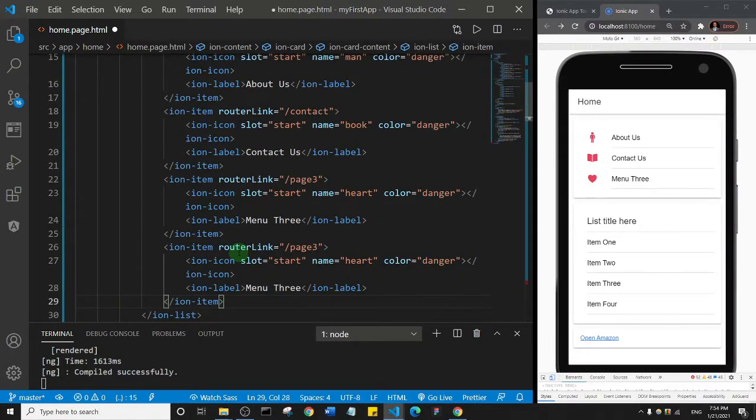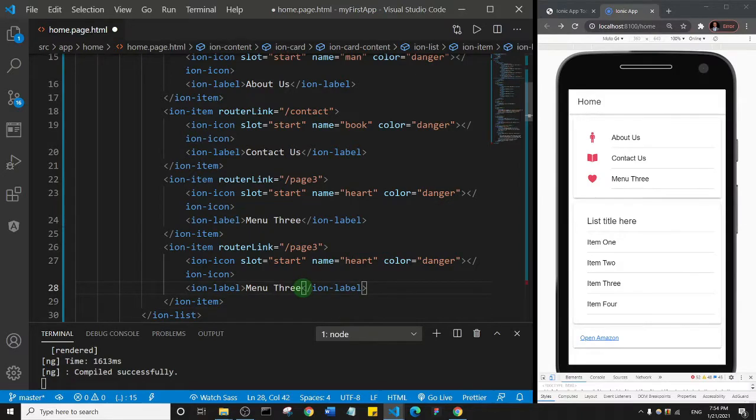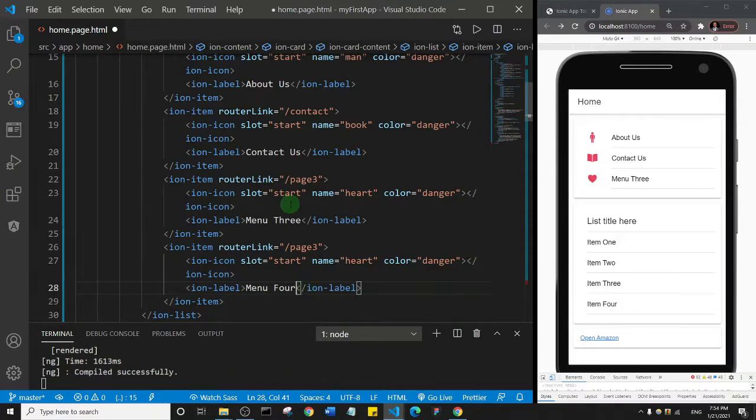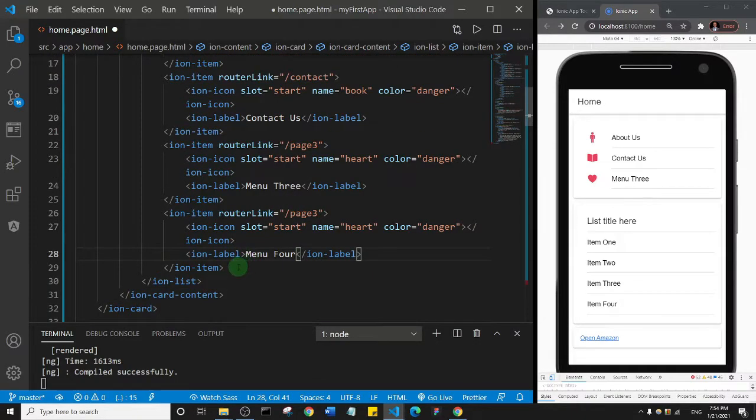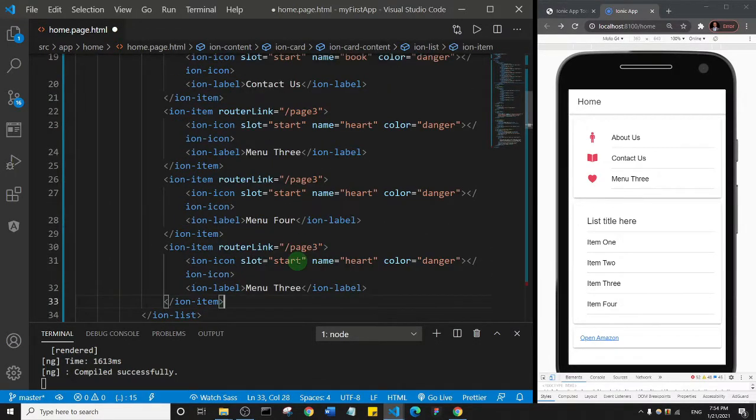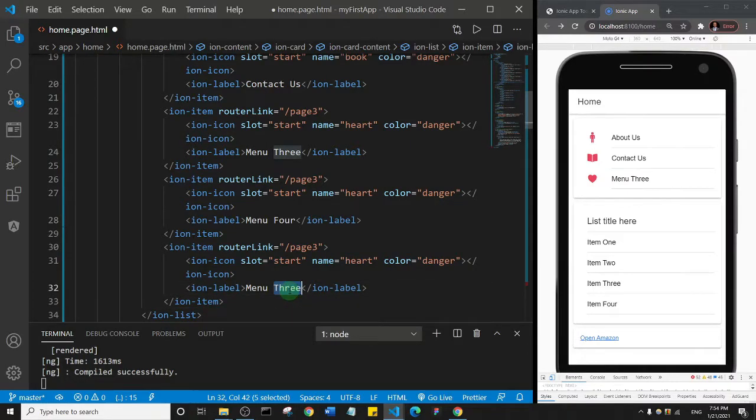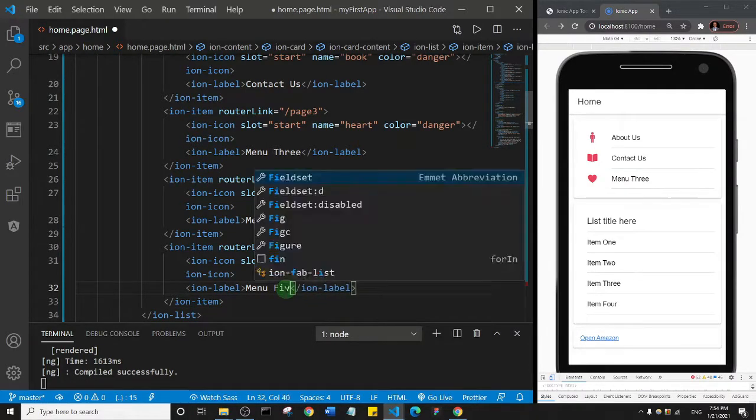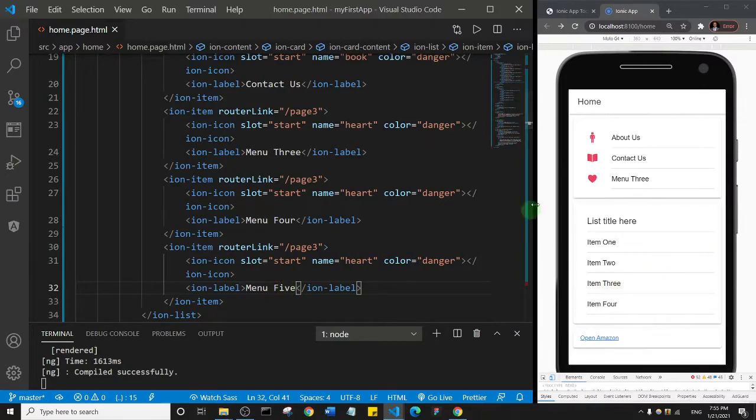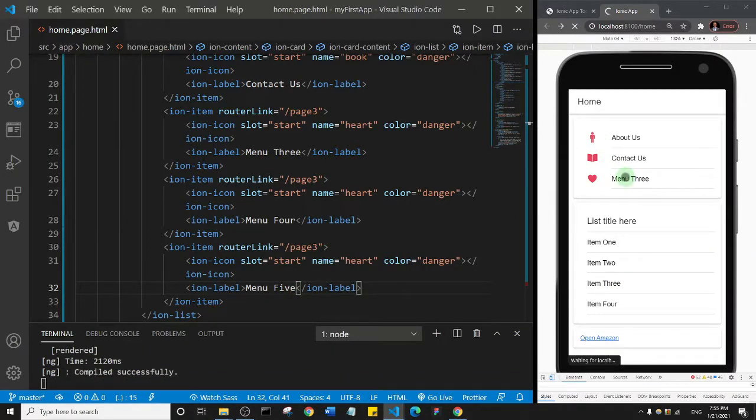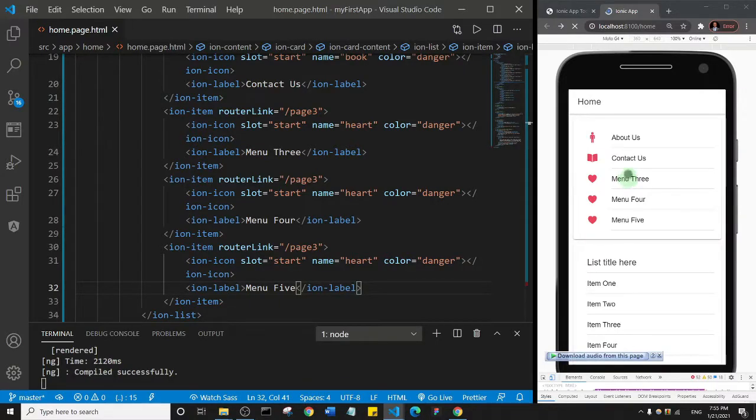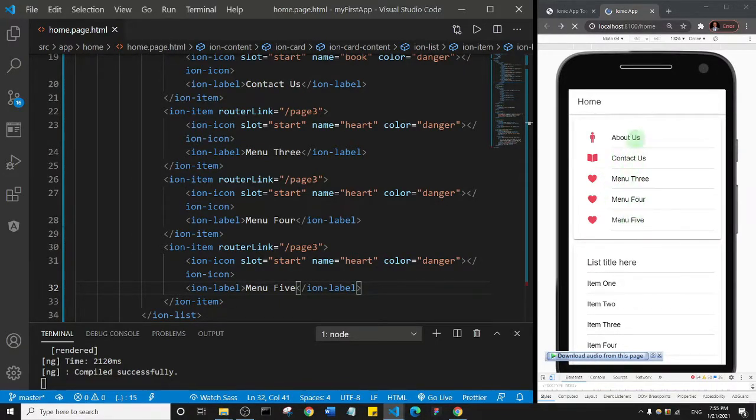I'm just going to come down and add it. Maybe I'll change this to menu four, even though I don't have any page for that. I'll come down, add one more, and change this to menu five. Then I'll save. Let's see what happens.